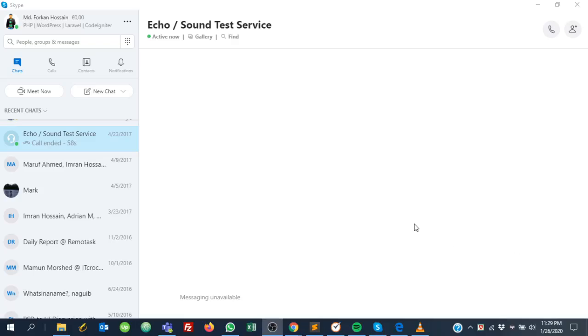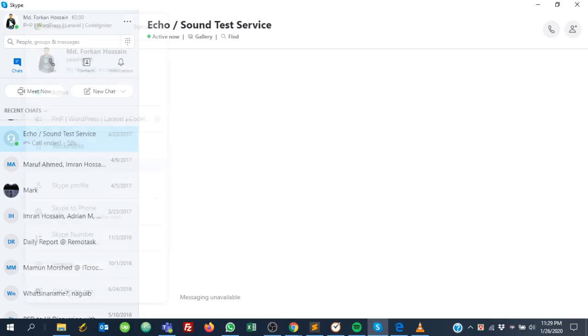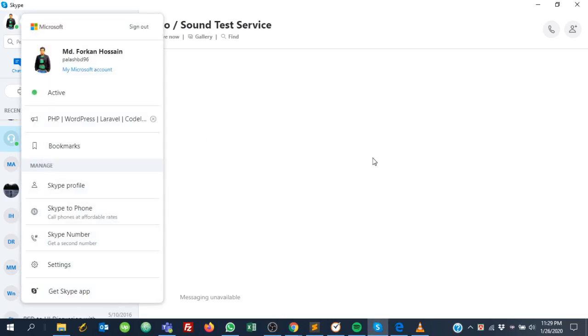Hello, this is Furkan Hossain, and today I will show you how to get your Skype public profile link. To get your Skype public profile link, just click your Skype profile picture and you will see Skype profile.